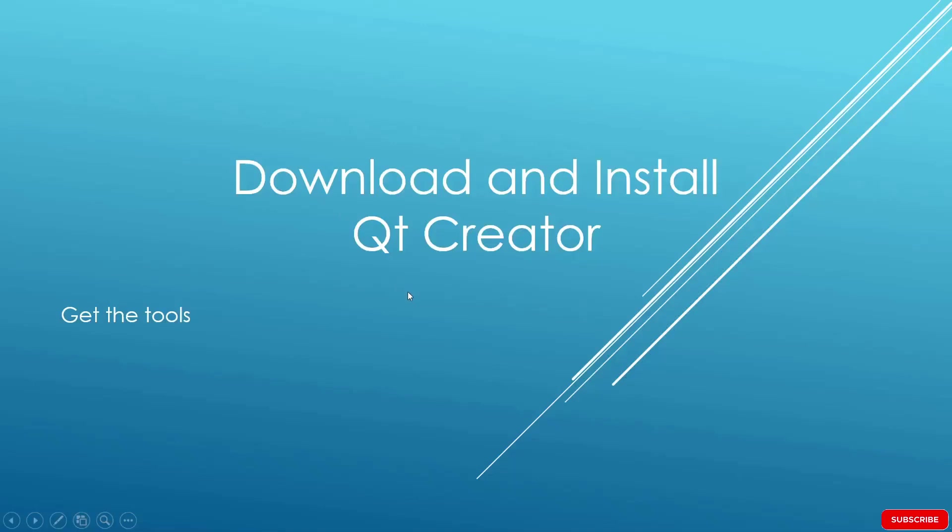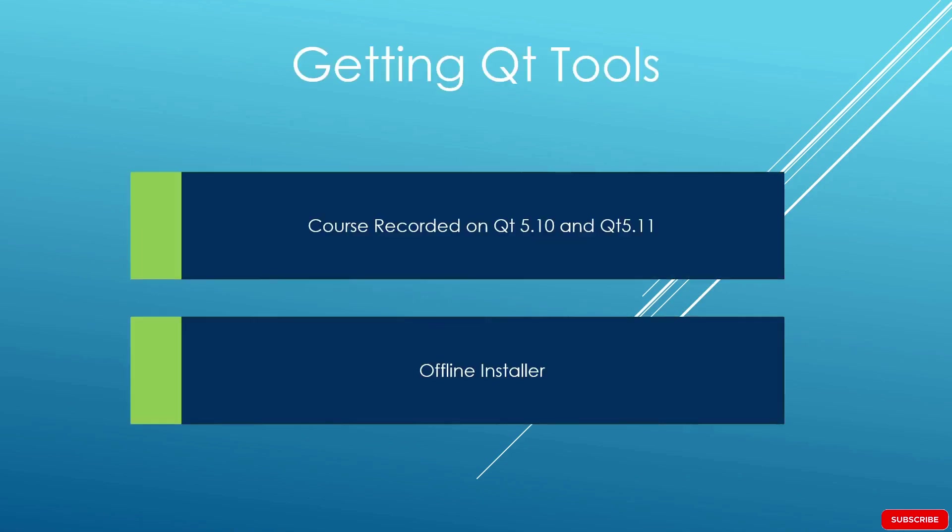In this lecture, we're going to see how we can download and install Qt and Qt Creator on your system. The first thing I want to be clear is that this course was recorded with another version of Qt.